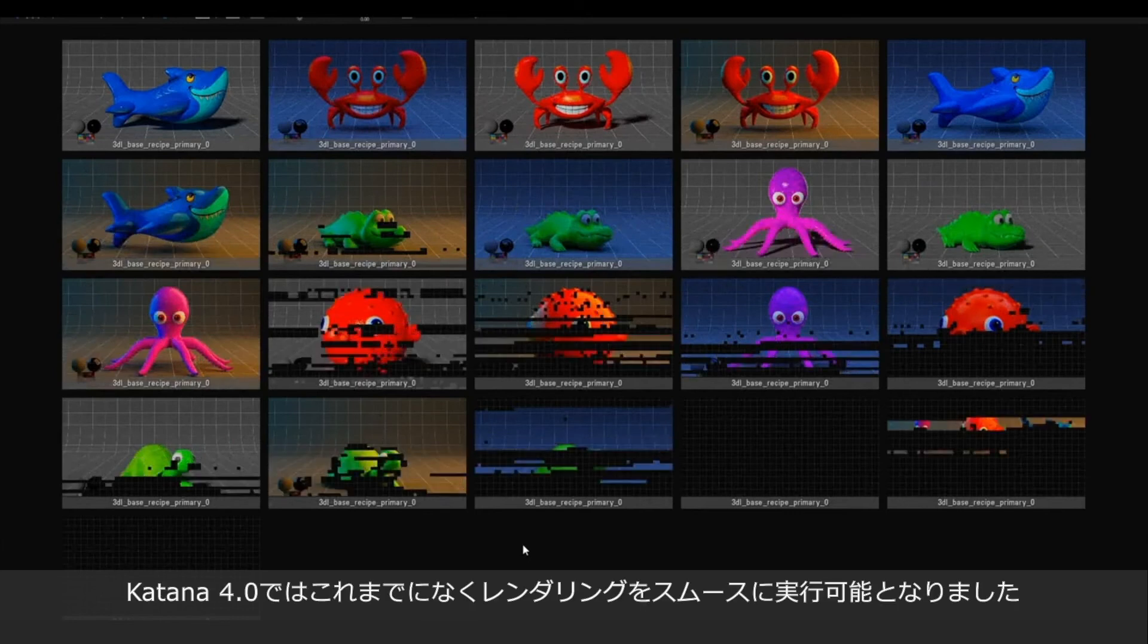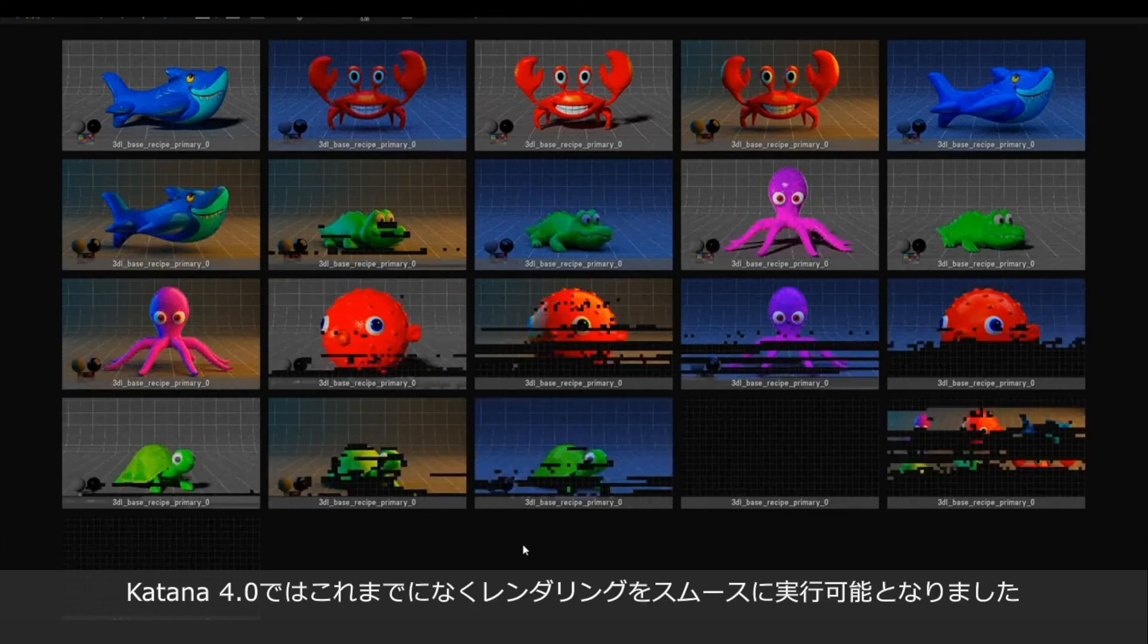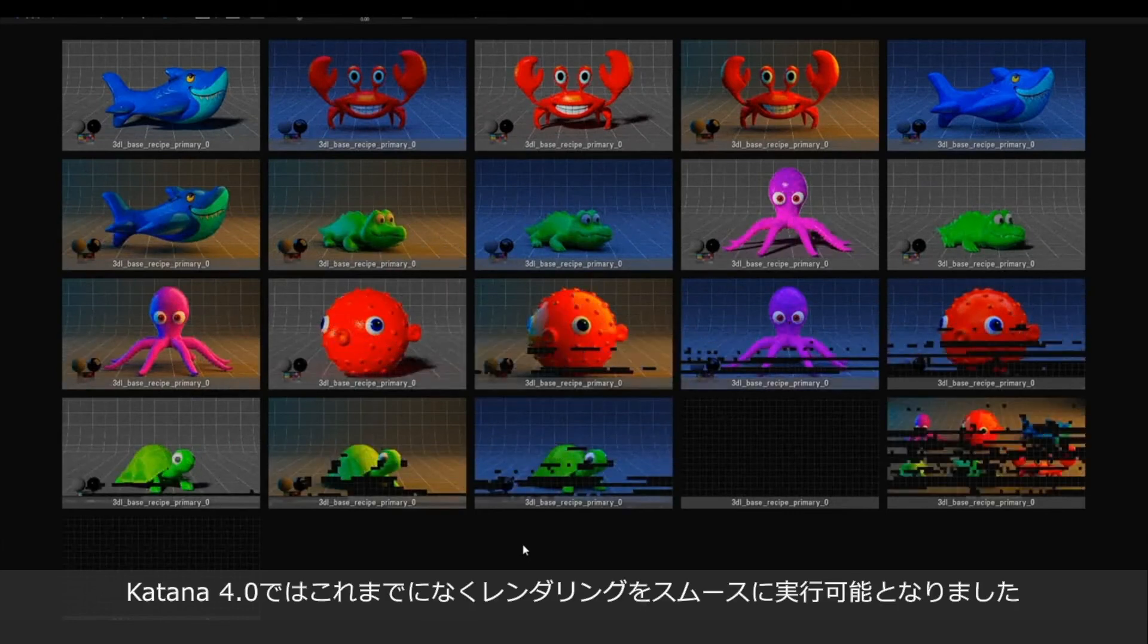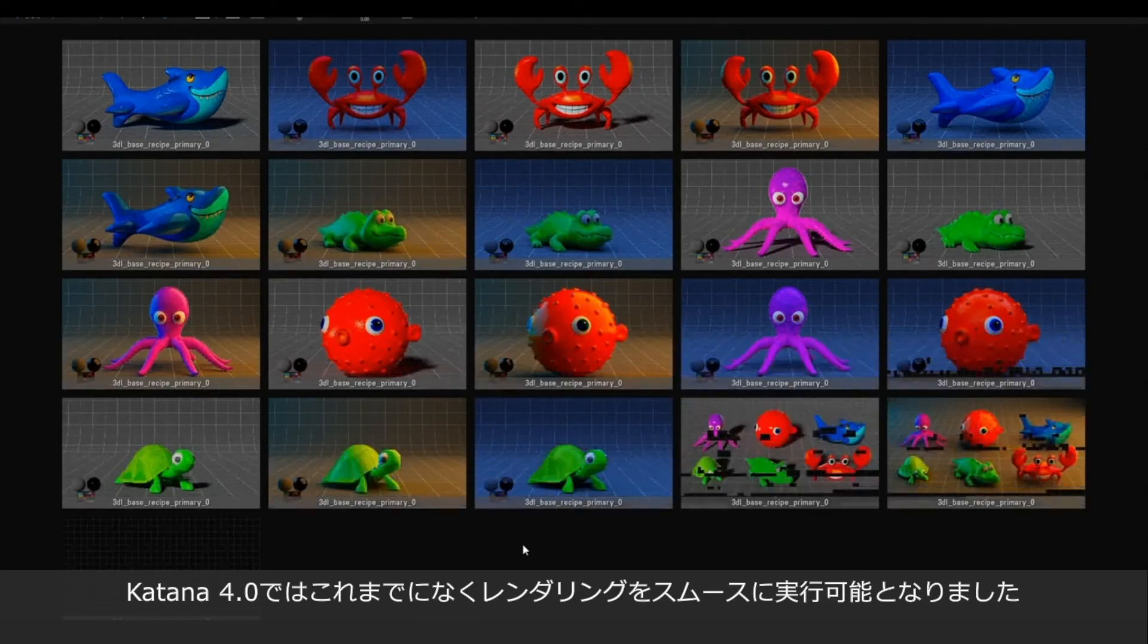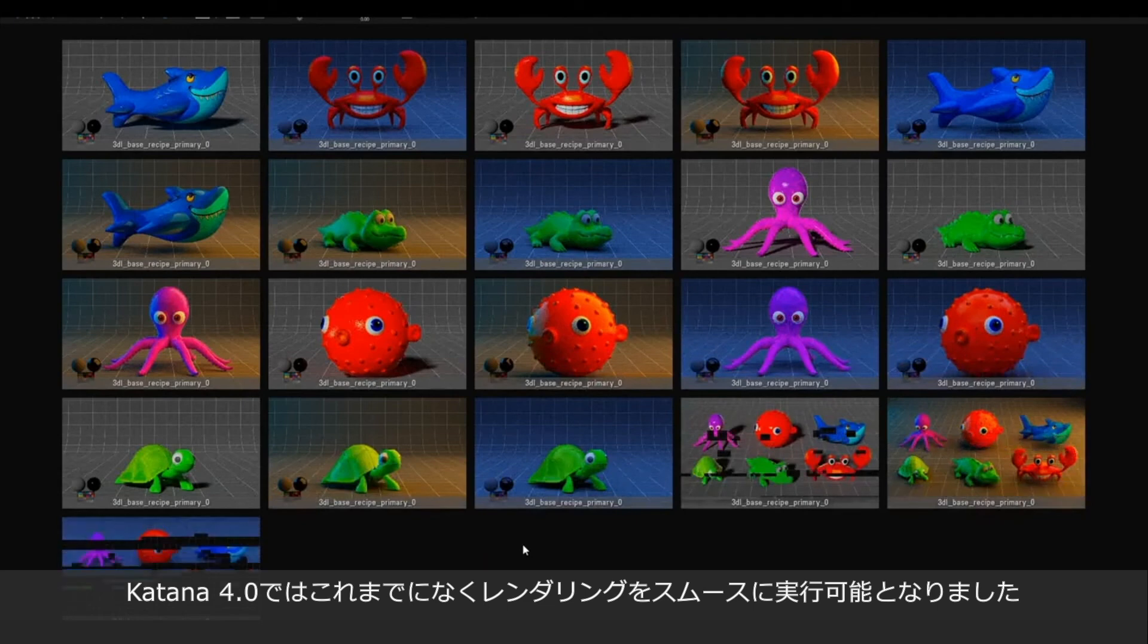This new Katana 4 feature now enables us to launch these renders easily, helping us do more in less time.